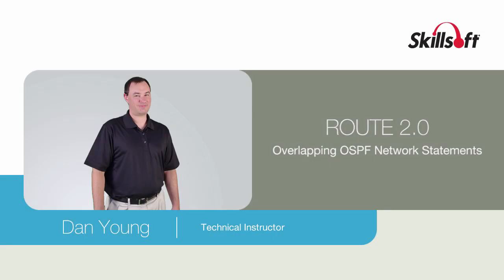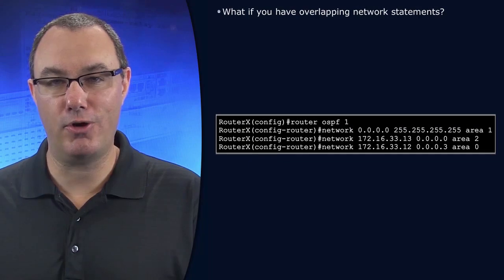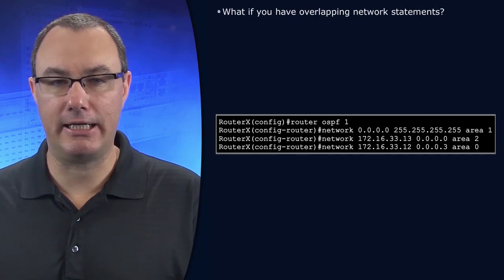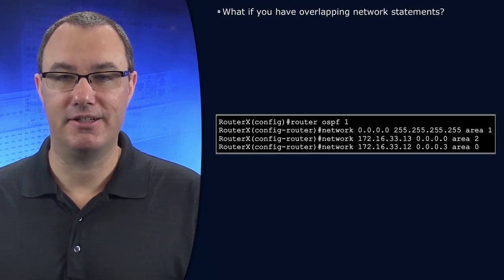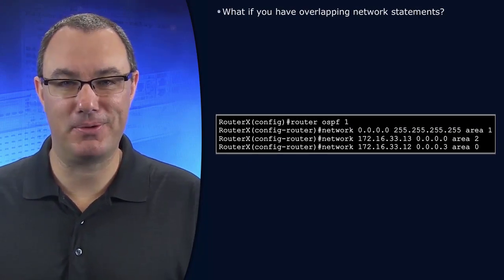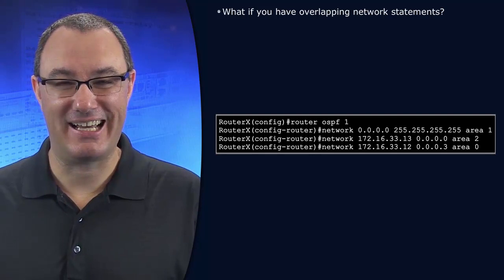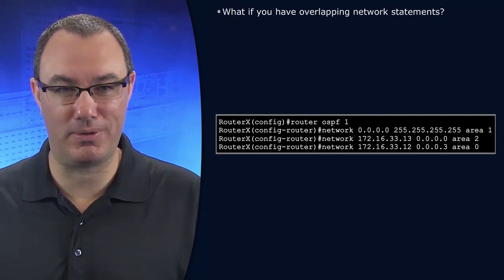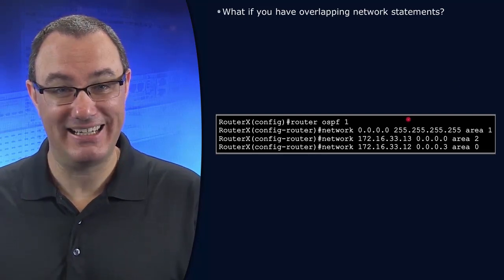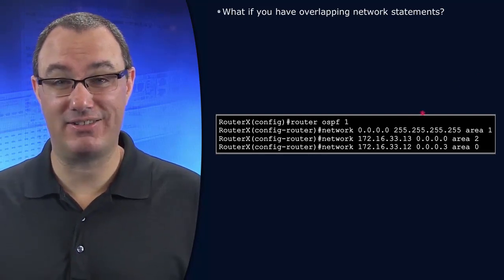It is possible to get overlapping and really conflicting OSPF network statements. How do we anticipate what will happen in something like this?